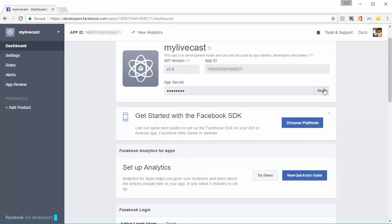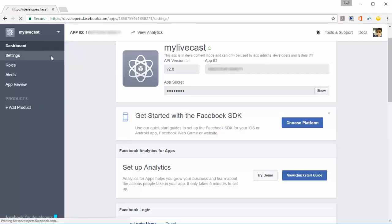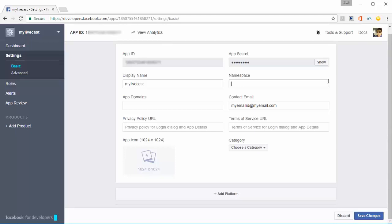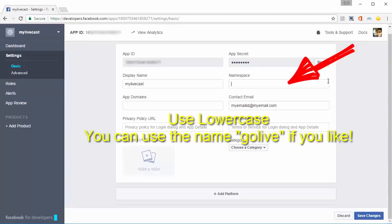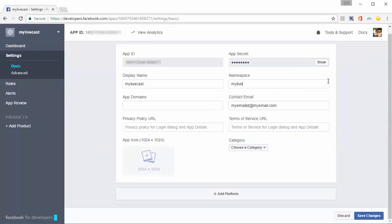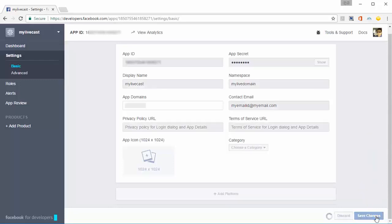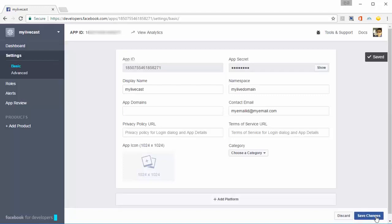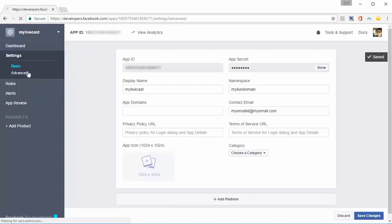Go into Settings. You need to give it a namespace—something that's unique to you across all of Facebook. It could be a domain name you have or your name. I'm putting in my live domain. Click 'Save Changes'. If the namespace is unique, it will be saved. Then click on Advanced.